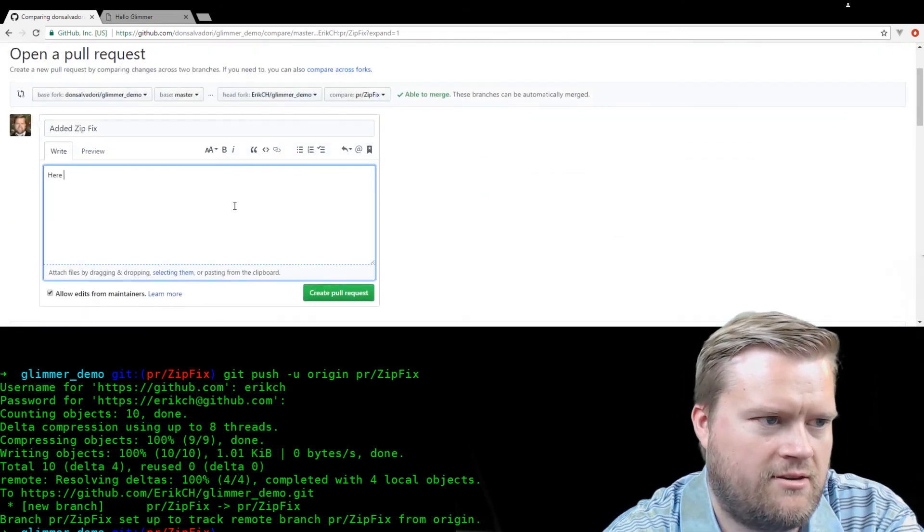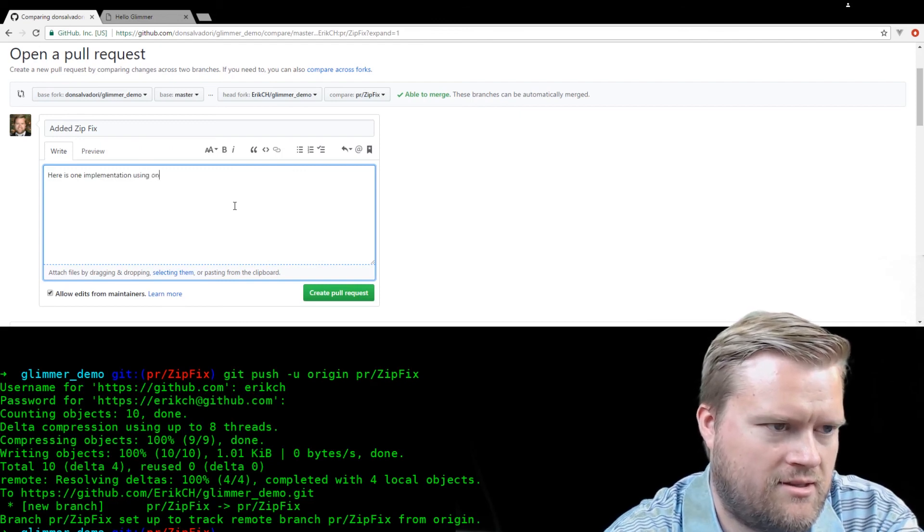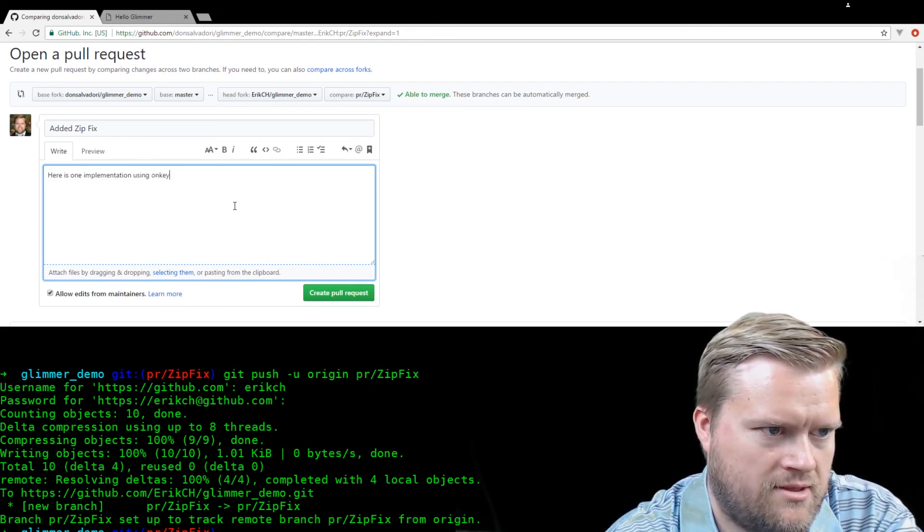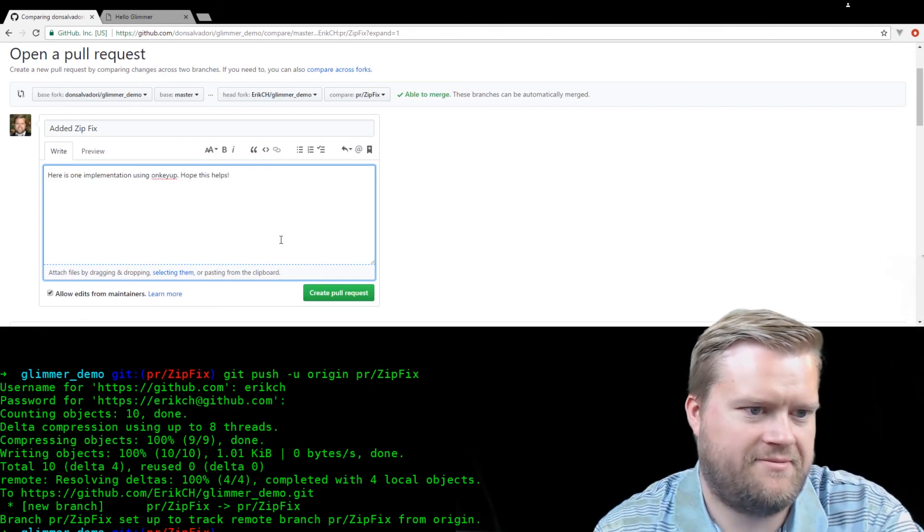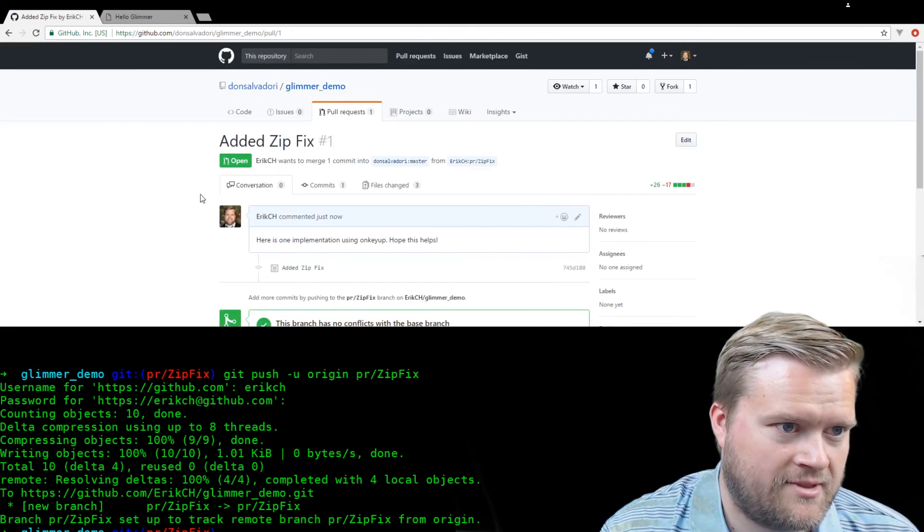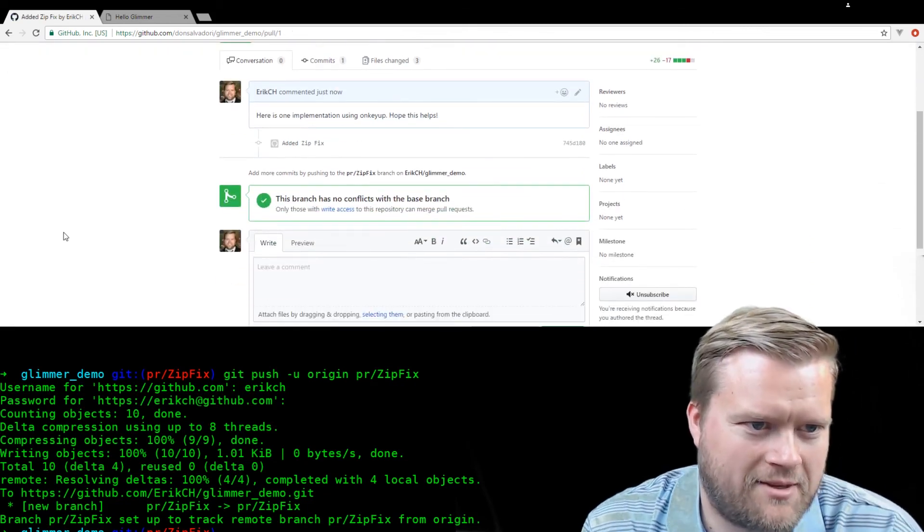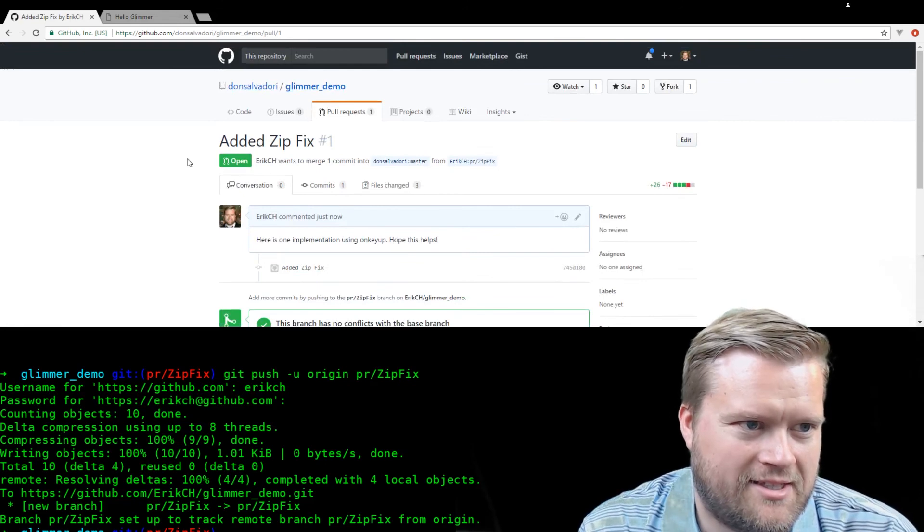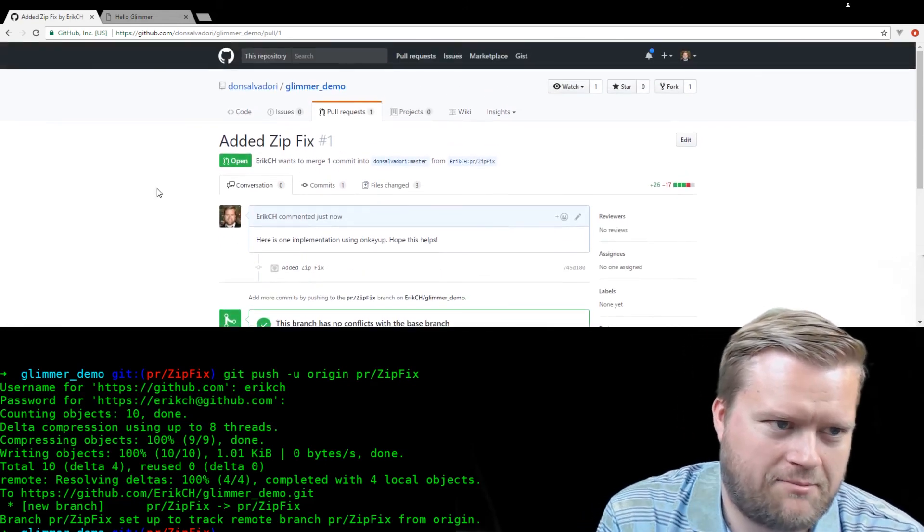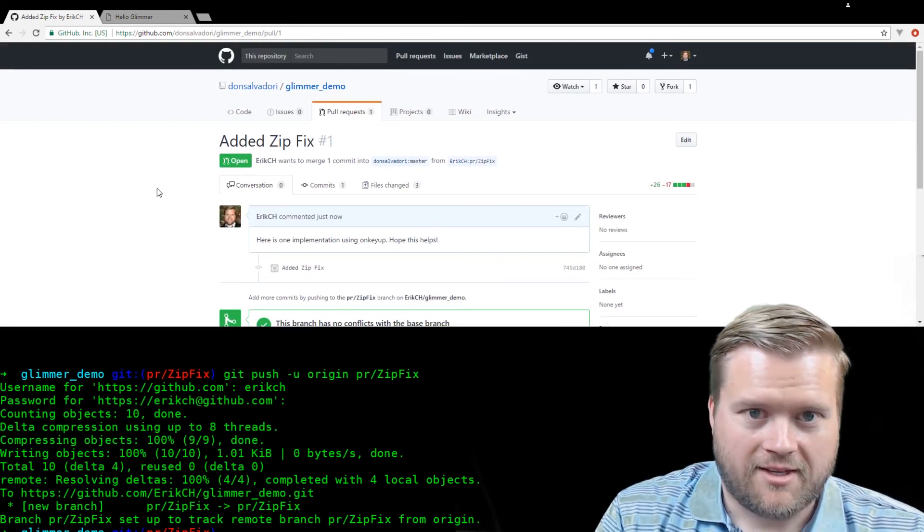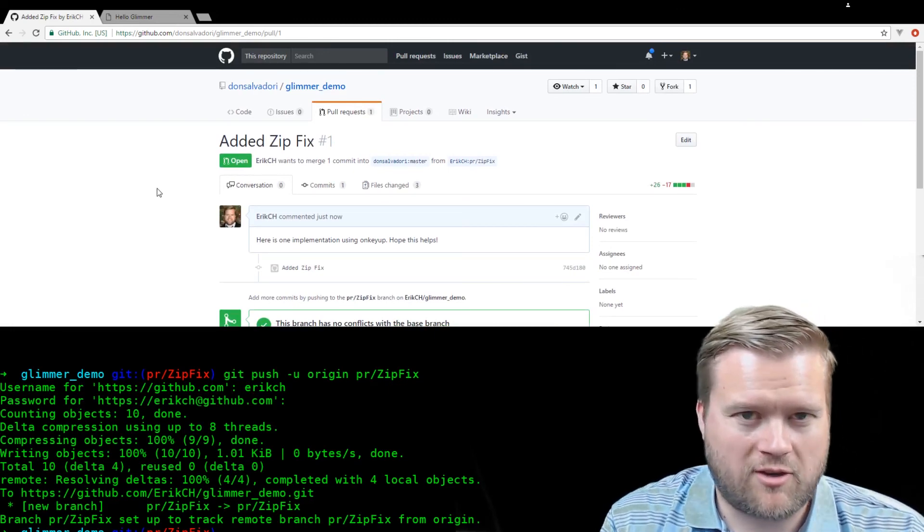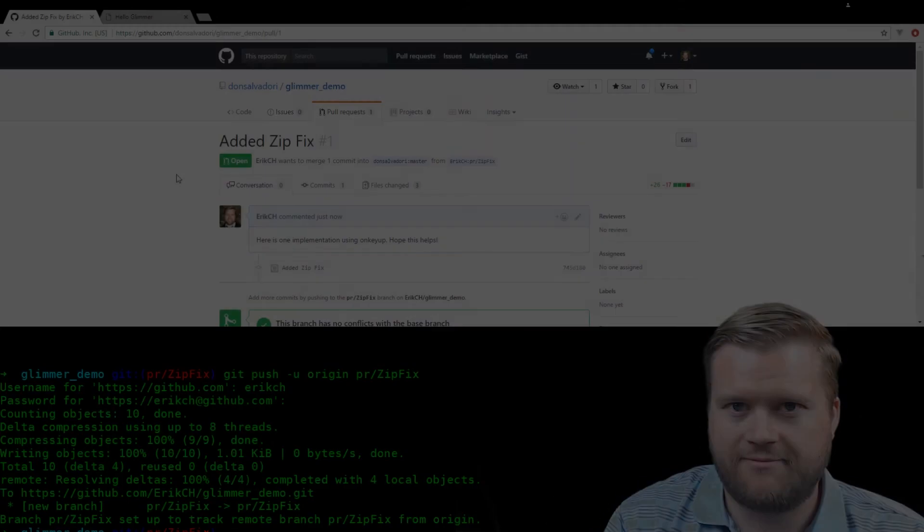Add zip. I did a try catch block in there. I changed a few things and added the key up. Here is one implementation using on key up. Hope this helps. Okay. So I added a pull request to my buddy's sample app, just to give him an idea of how he did it. If you like these types of videos with me going through code like this, let me know. Maybe I'll do more in the future. Thanks. Take care. Bye.